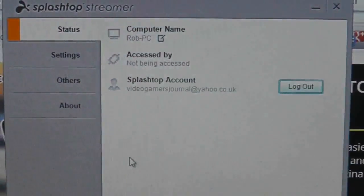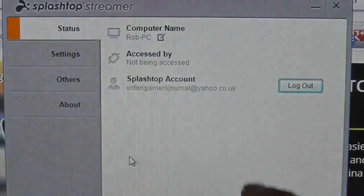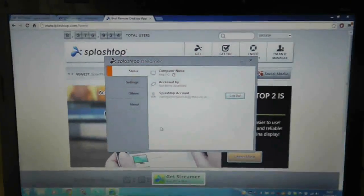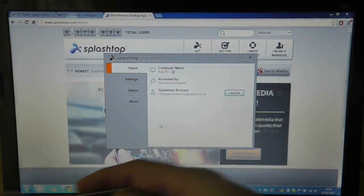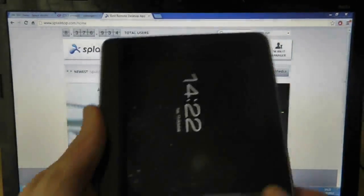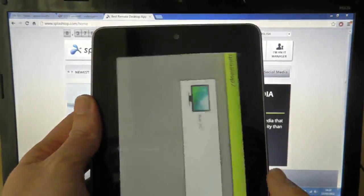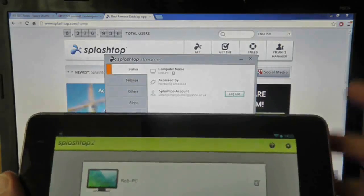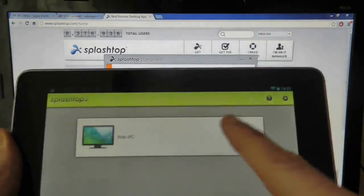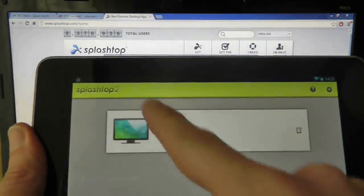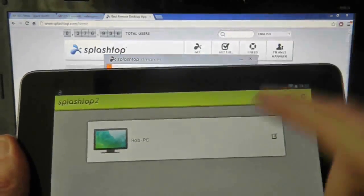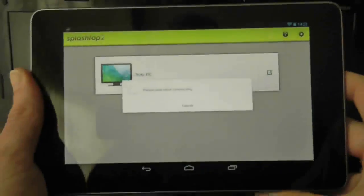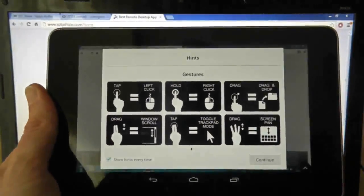As you can see here, my computer name is saying RobPC. So what should happen now, with any luck, fingers crossed, is if I bring back in the Nexus 7, and unlock it, I don't need to refresh it, because the Nexus 7 is automatically looking for it. You can now see that RobPC is coloured, which means that the PC is on, and with any luck, I should be able to press it, and automatically, everything will connect.